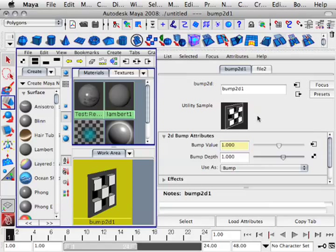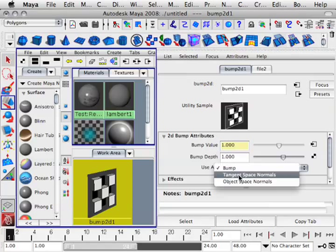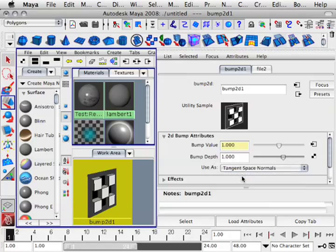I'm going to click this arrow right here. And when I see the 2D bump attributes, I'm going to choose Use As Tangent Space Normals. Now the texture will render properly on the elephant.